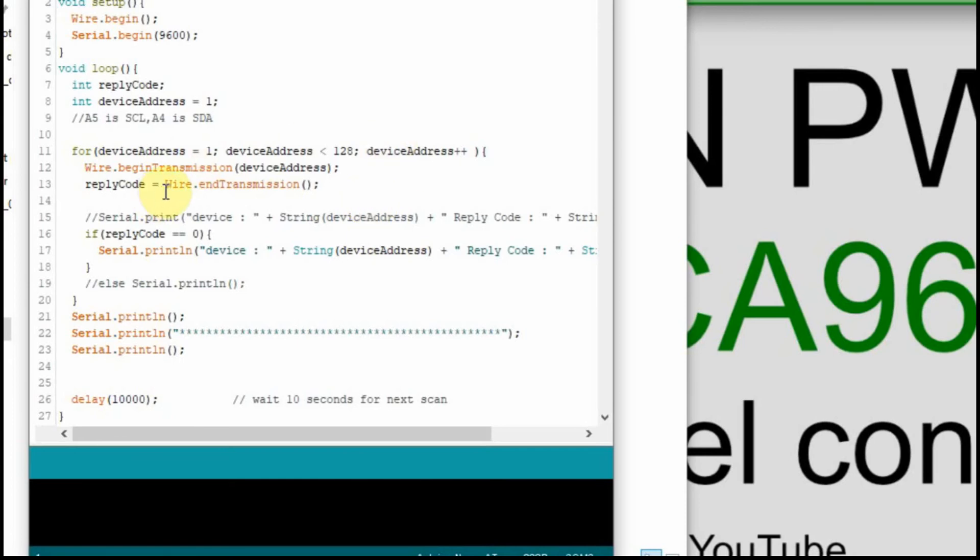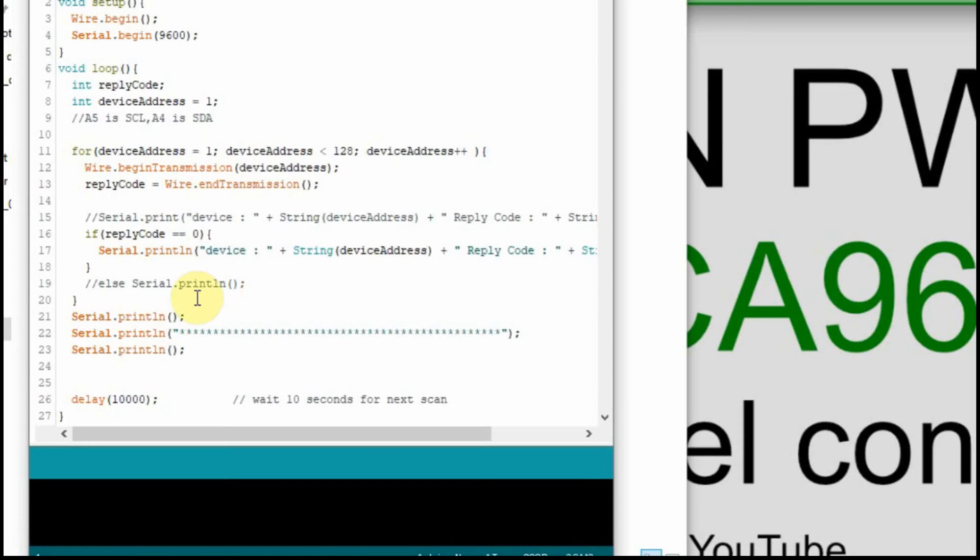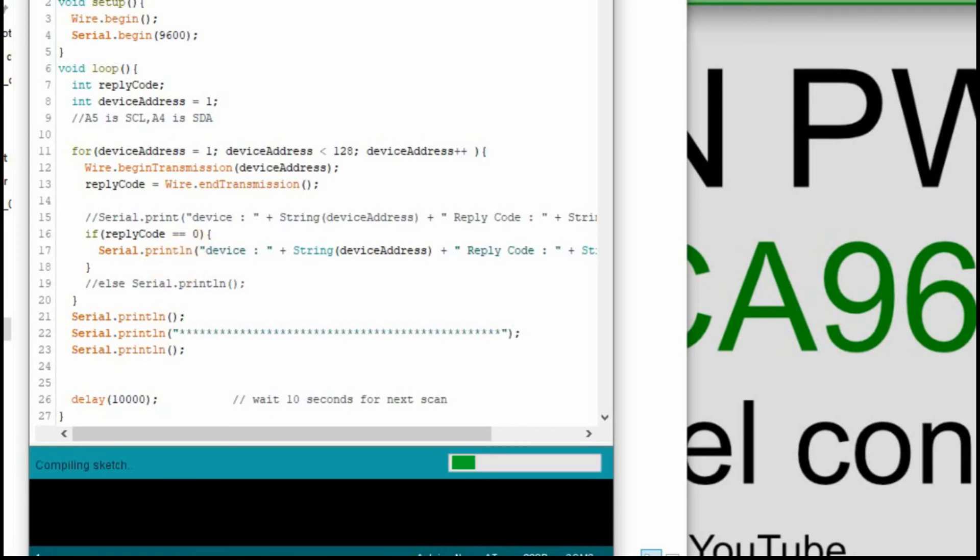And if we get a reply code equal to zero, then we know that a device is fine. If we get a reply code other than zero, then we know that it's an error. And in this case, we're just going to look for that device right here if it's zero. And we're not going to print out anything else. We could print out what the error code is, or we could find some information about it. But in this case, we're just looking for the devices that report back as good, or give us an error code of zero, or a reply code of zero.